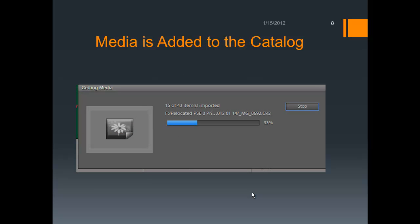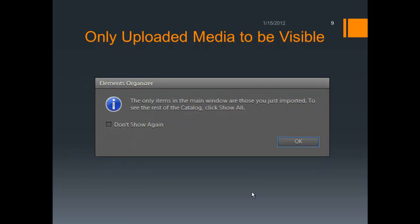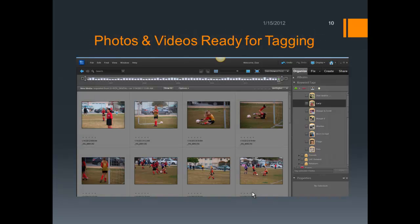Another progress bar comes in, and this only takes as long as it takes to generate the thumbnails to reflect all the pictures you've just uploaded. It generally goes much faster than actually copying the pictures to the computer. You finally get a message that says the pictures have been imported into the catalog, and when you hit OK the only pictures you'll see are those you've just imported and uploaded to the computer from the card or the camera.